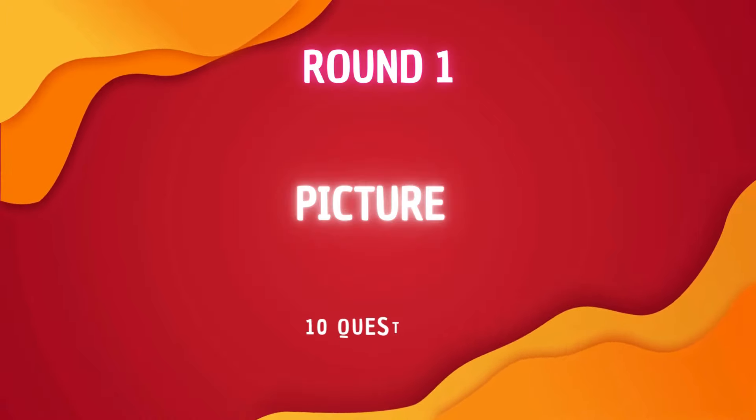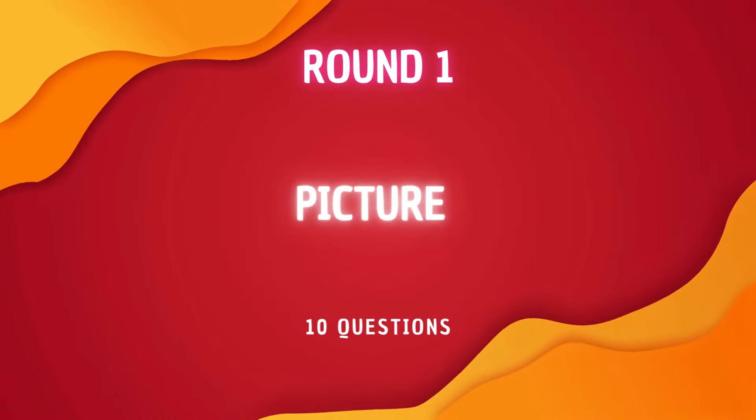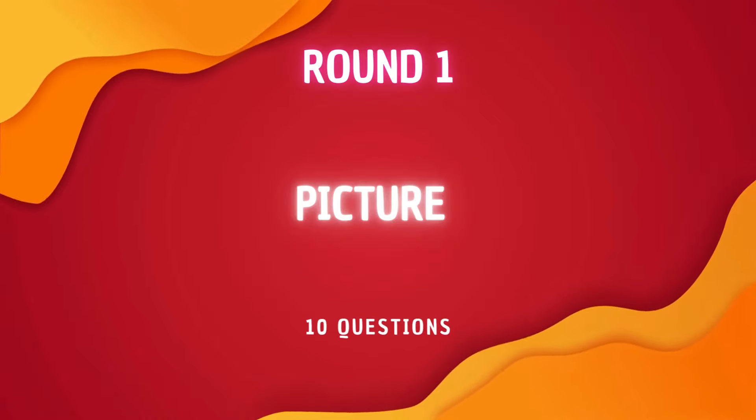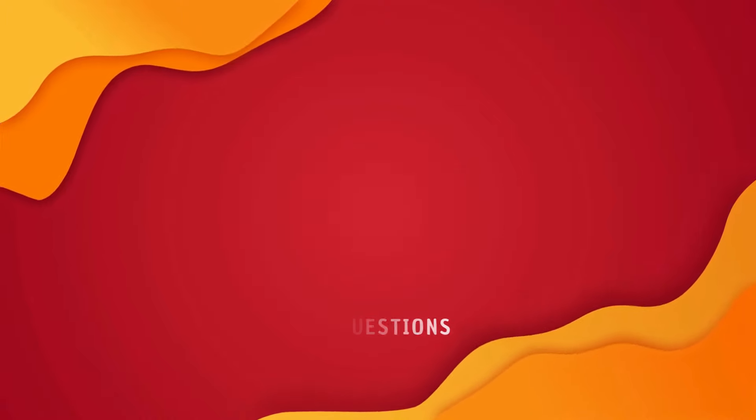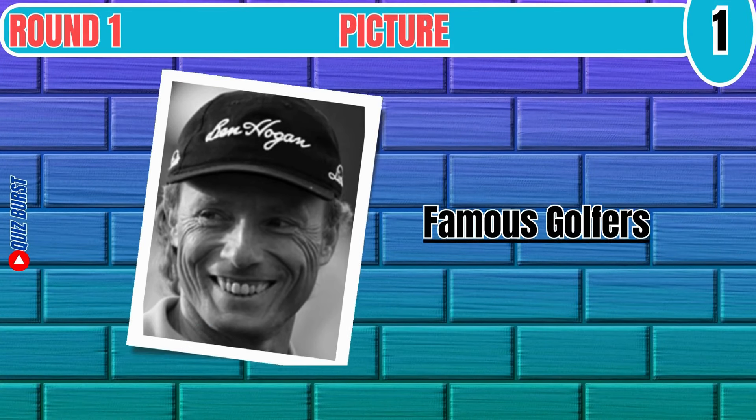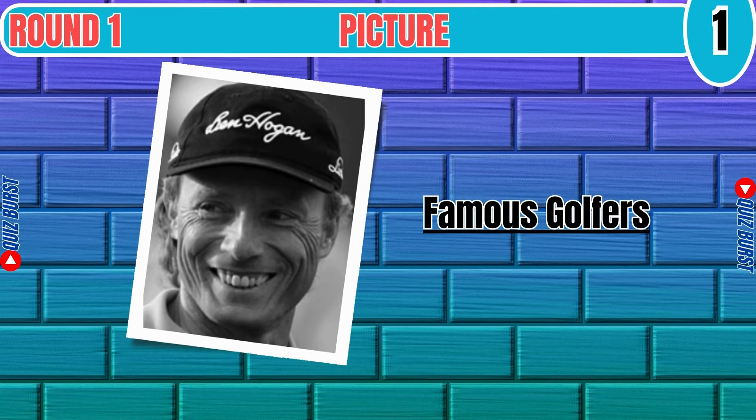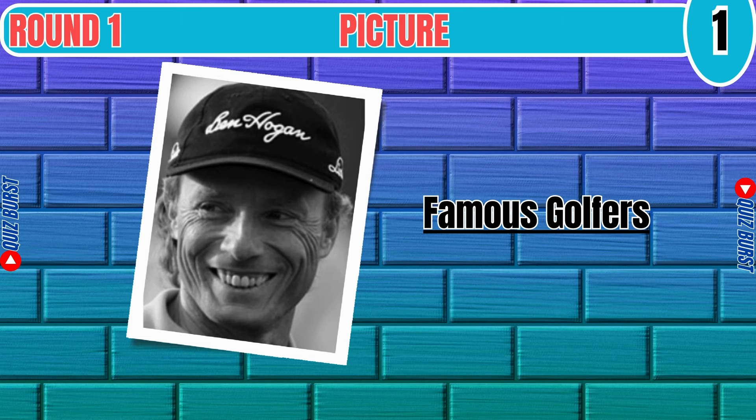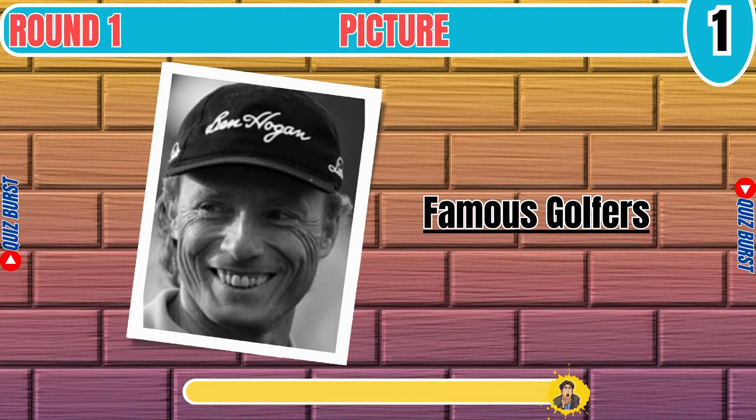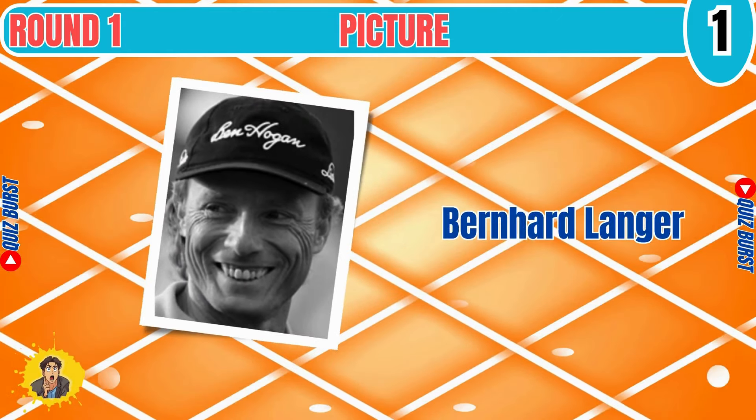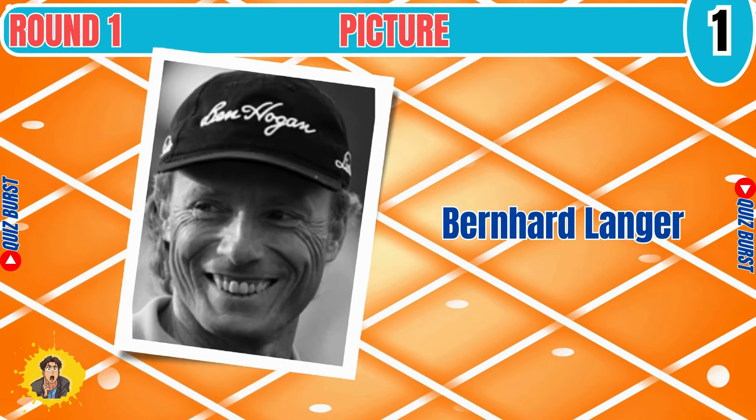Round 1 Picture Round. In this round, you have to guess who's shown in the picture. First, famous golfers.